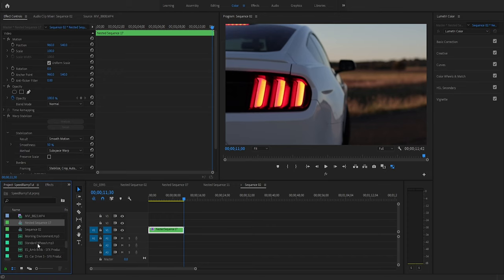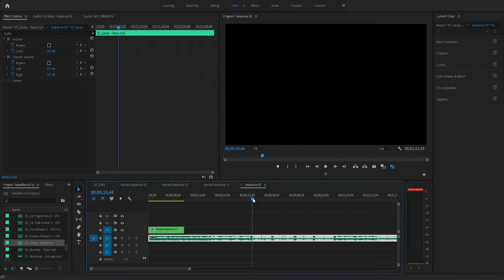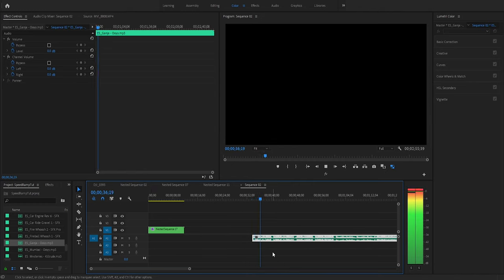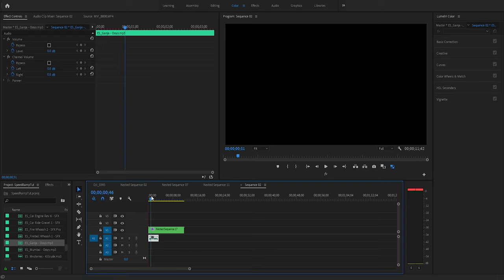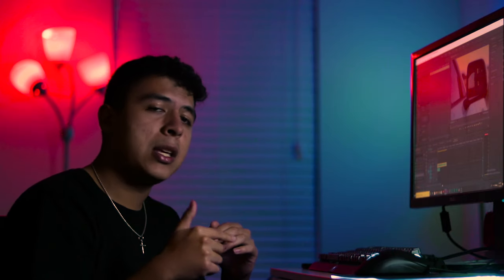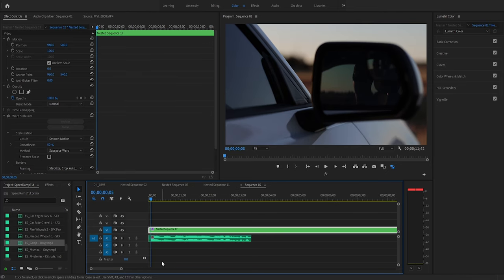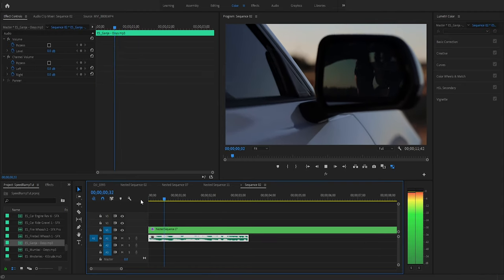I'm going to import the song I used and play it to hear what it sounds like. I'm going to cut it there and move it over, and I want this clip to match with the music. I have three hitting points — the mirror, the wheel, and the taillight — and I want to match those with the beat. Let's listen to it one more time to get an idea of what I want to do.